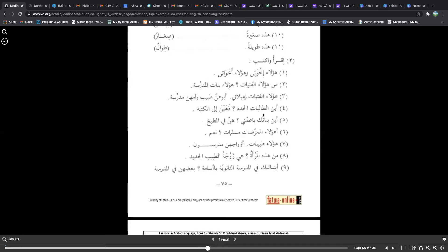Ayna al-taalibatun jududu — where are the new female students? Notice judud can be used for both male and female. Dahabna ilan maktabati — they went to the library. Now we have the noon niswah, the feminine noon. This is the past tense for 'they' feminine. Remember there is a difference: hum is they masculine, and hunna is they feminine.